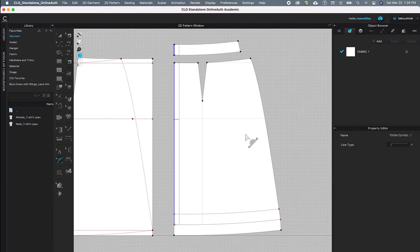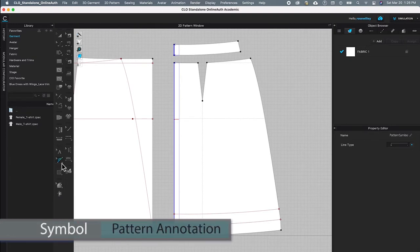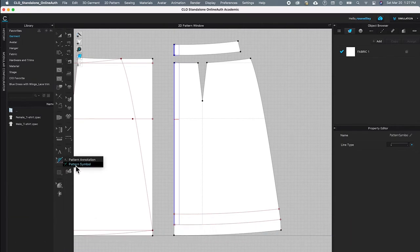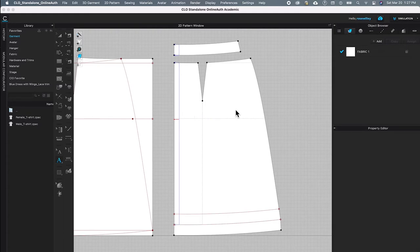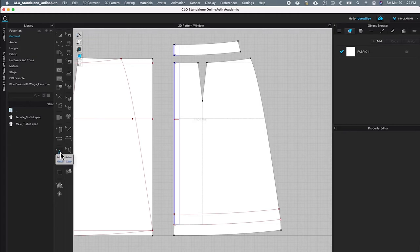Next I'm going to show you how to apply the annotation onto this skirt. Come to this symbol icon right below that letter A icon, click on it, and instead of selecting the pattern symbol, select pattern annotation. Click once on the pattern area to place the annotation and type in "hip line". Next I want to move that hip line text a little bit further over, and to do so I'm going to use the edit annotation tool — click on it, then click on that text and the text box appears.